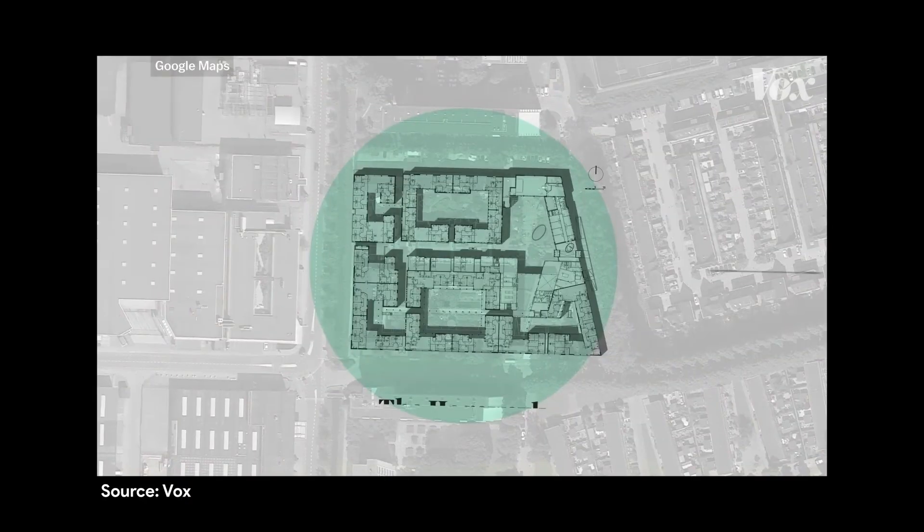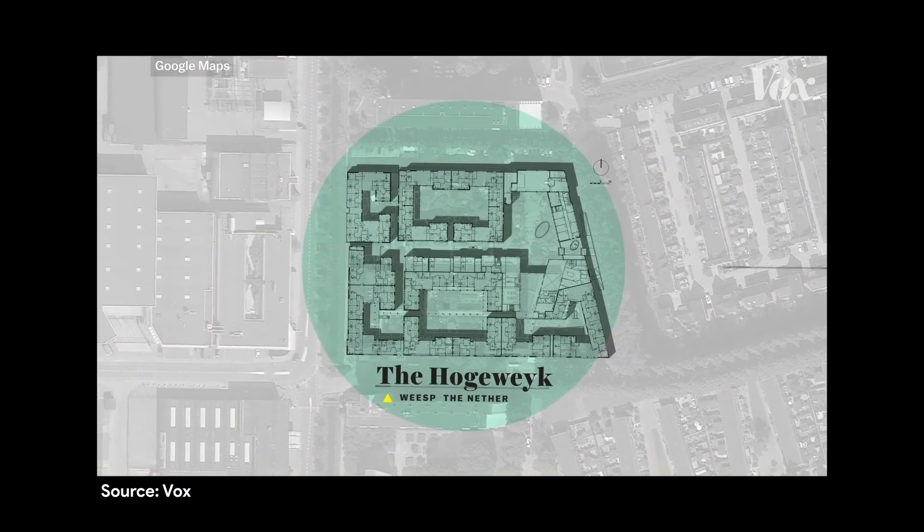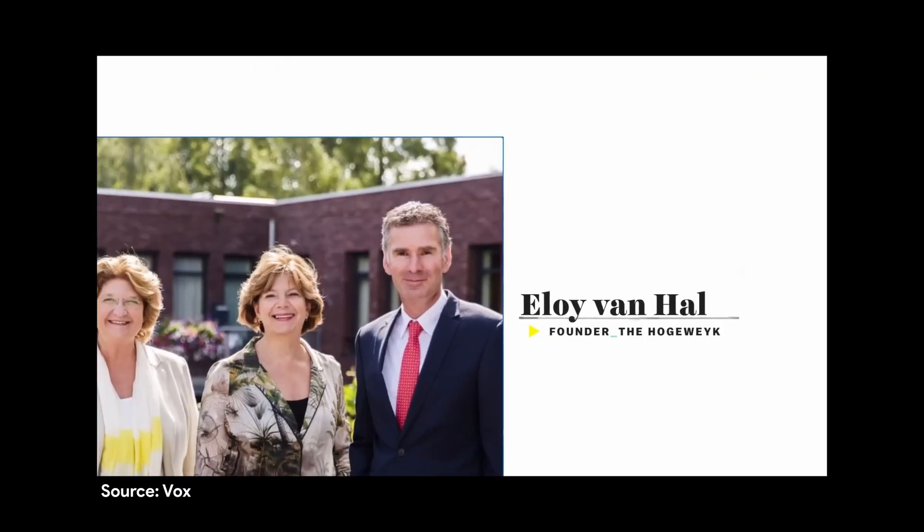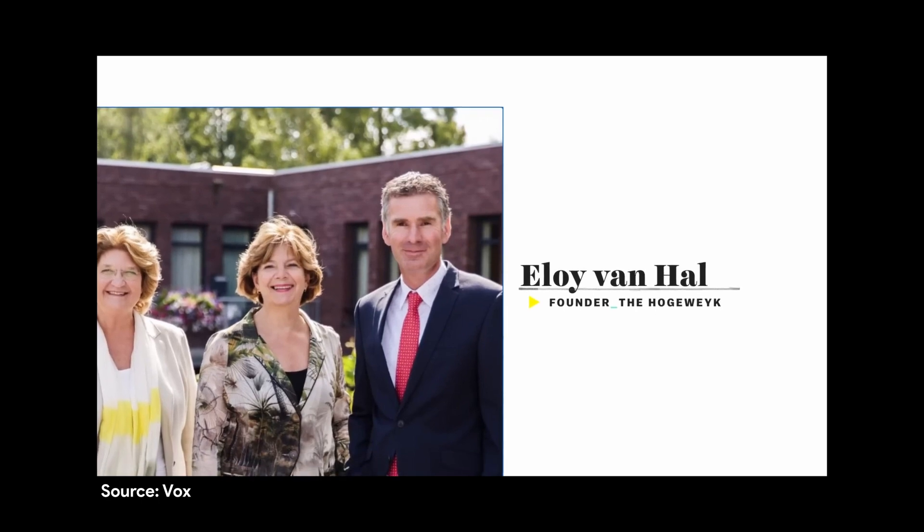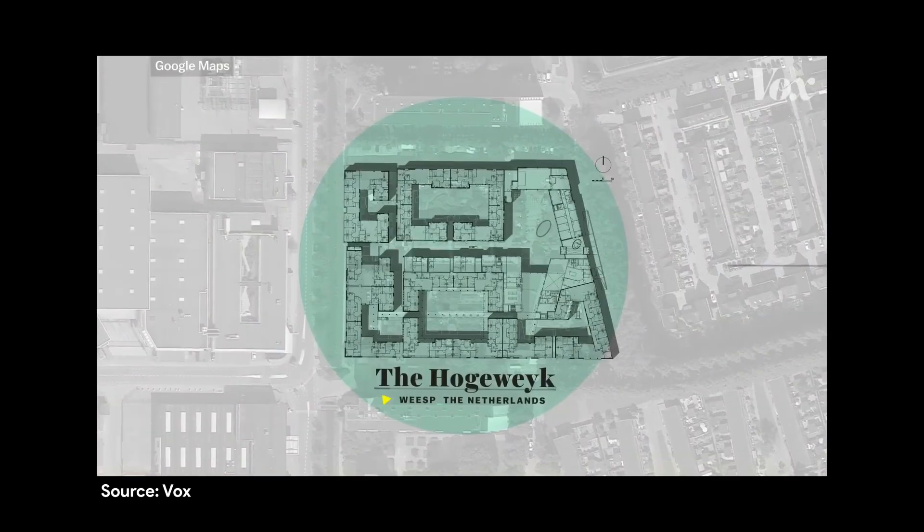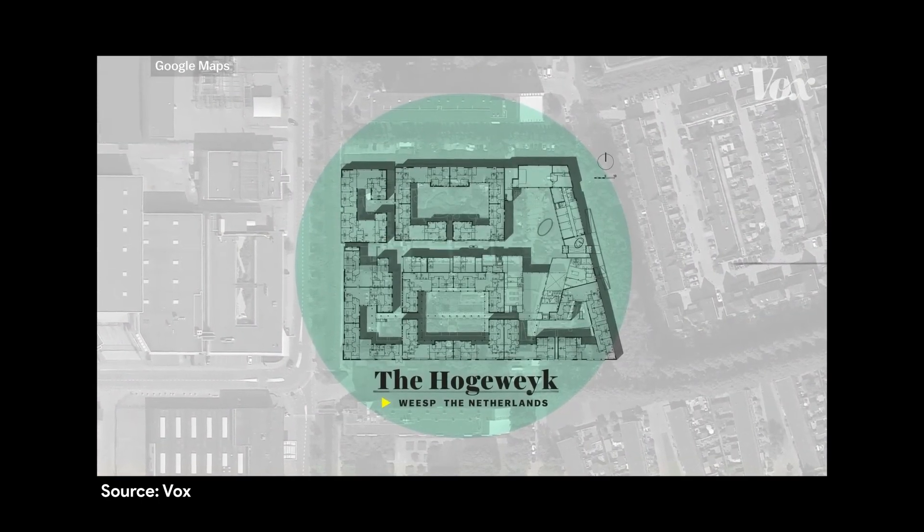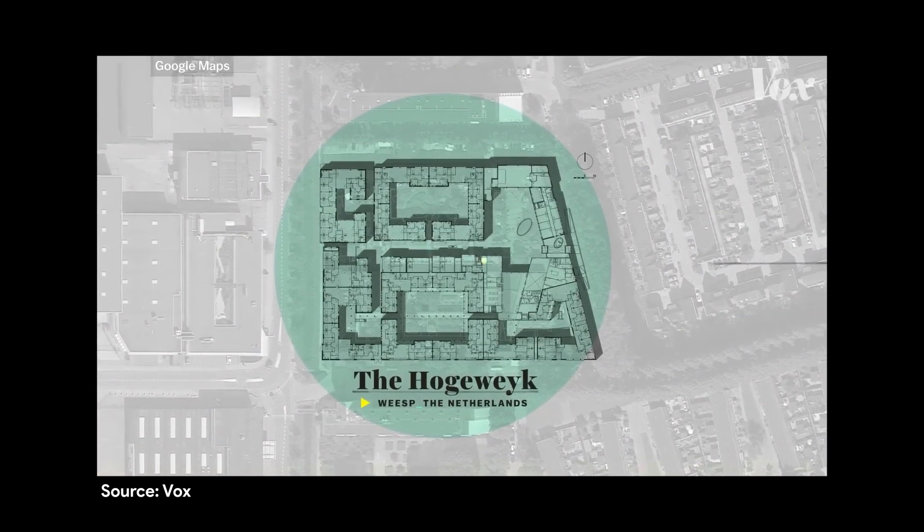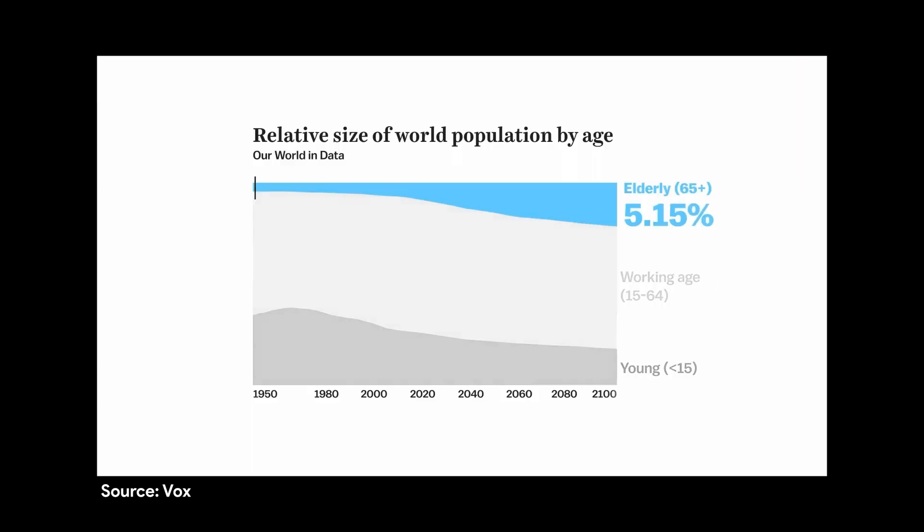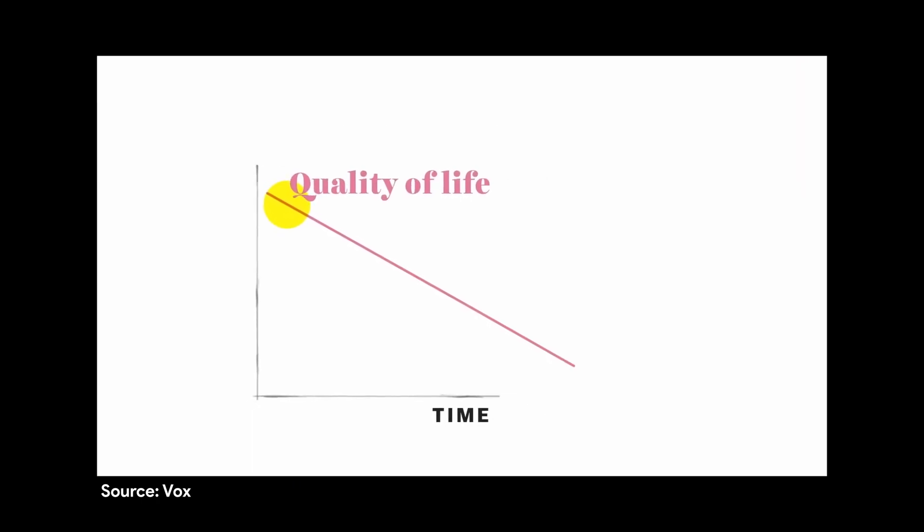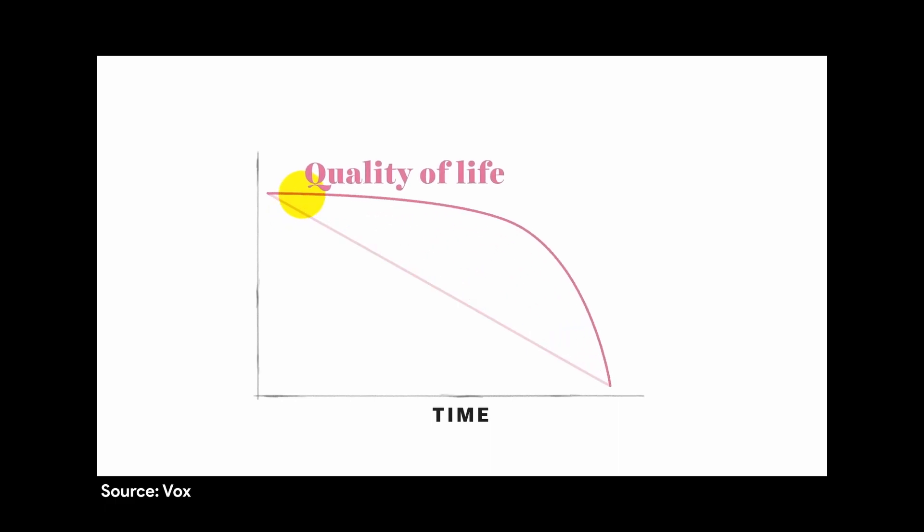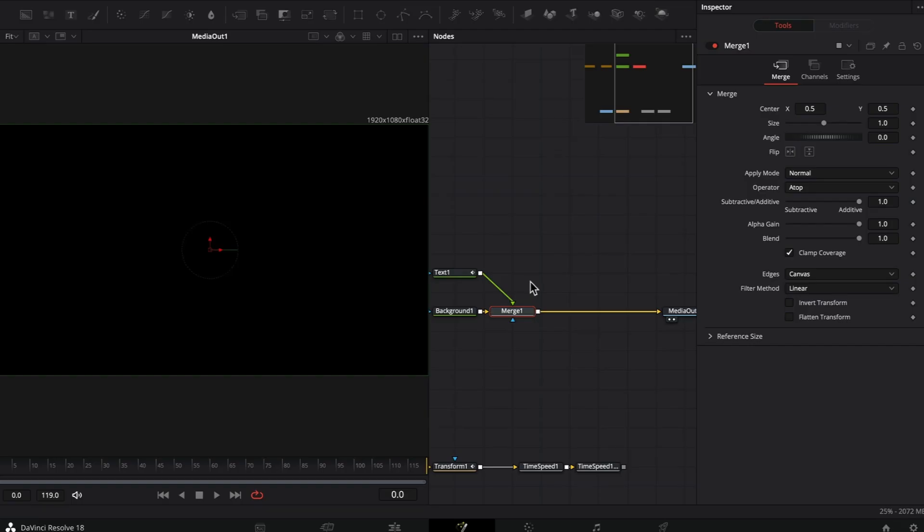You might have seen Vox using stop-motion effects inside their videos for titles, displaying infographics, or creating transitions. They use a really subtle stop-motion effect which sets them apart from other content creators on YouTube. I'm going to try and replicate the same effect inside of DaVinci Resolve.